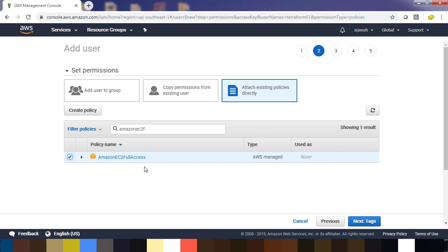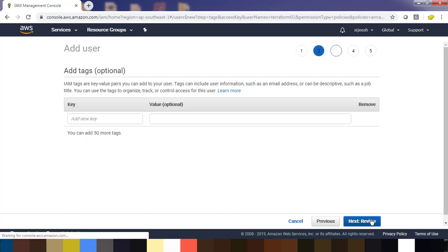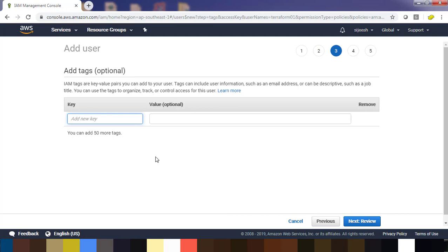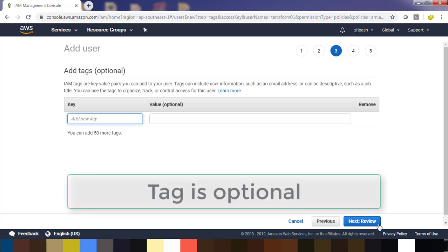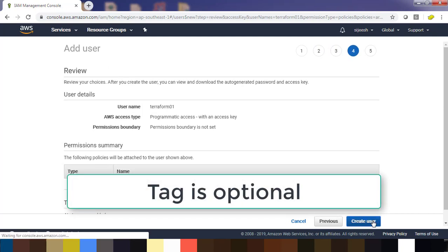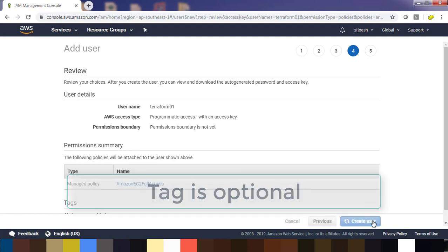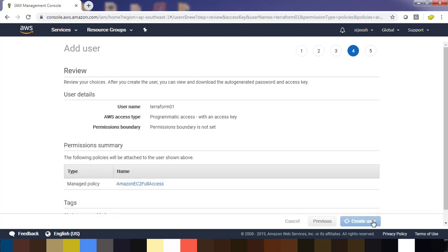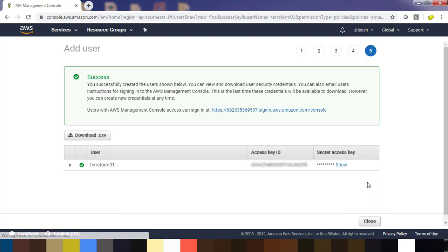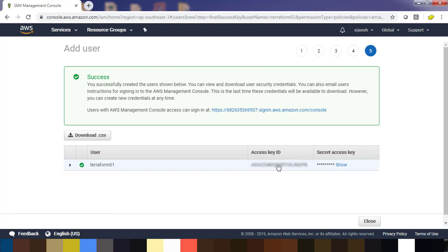Go to the tag section. Again, you can add some tag for this ID, but I'm not adding anything. Go ahead, review, and then create. Once you create, you will get an access ID and secret ID.